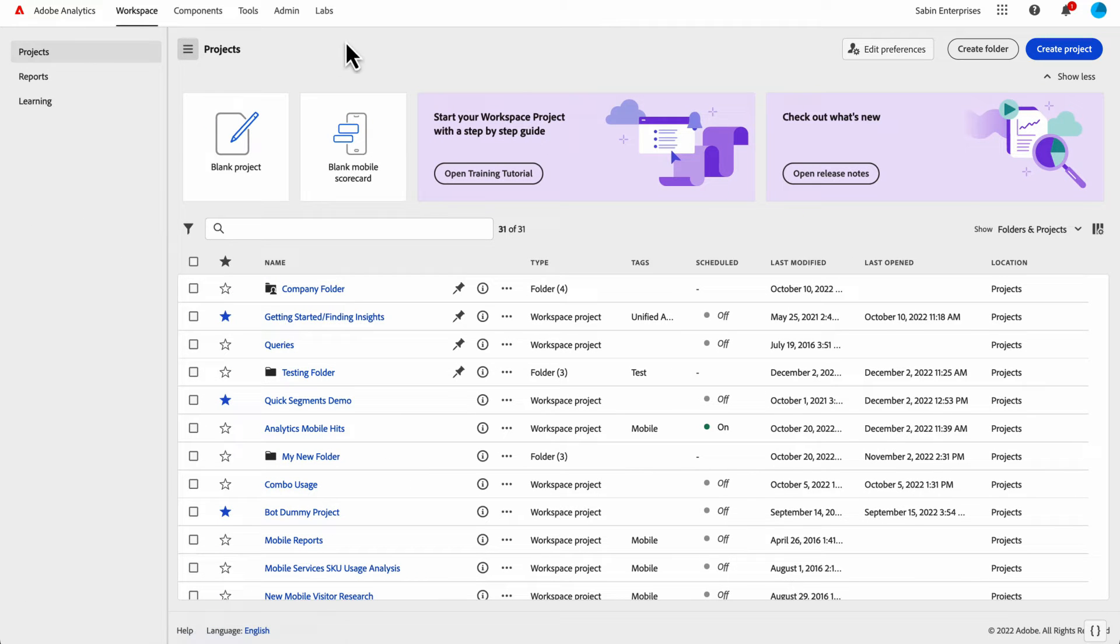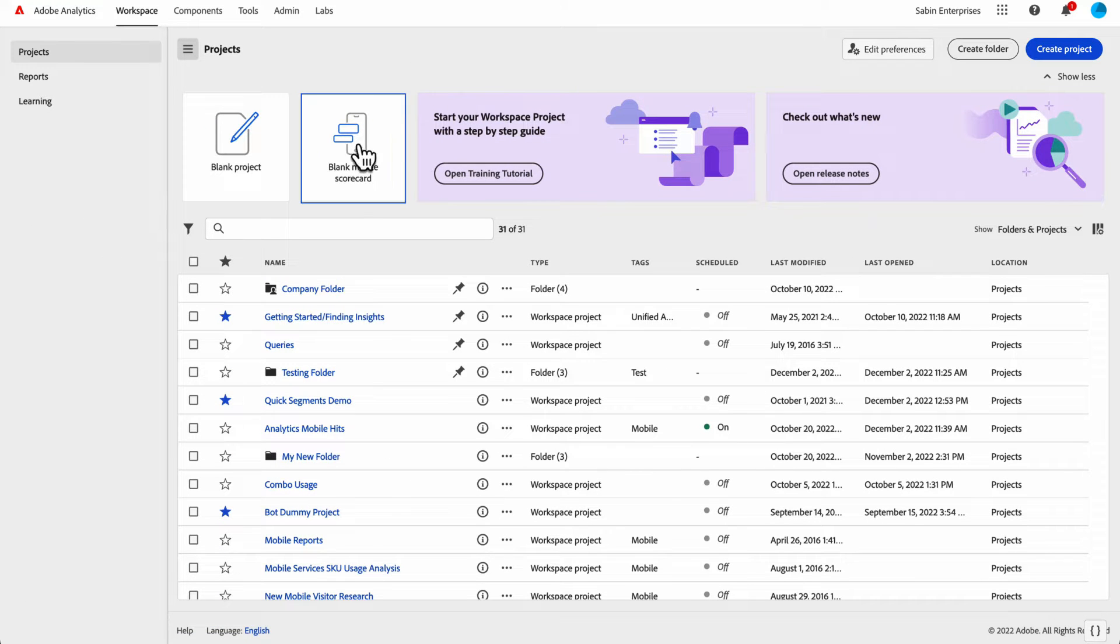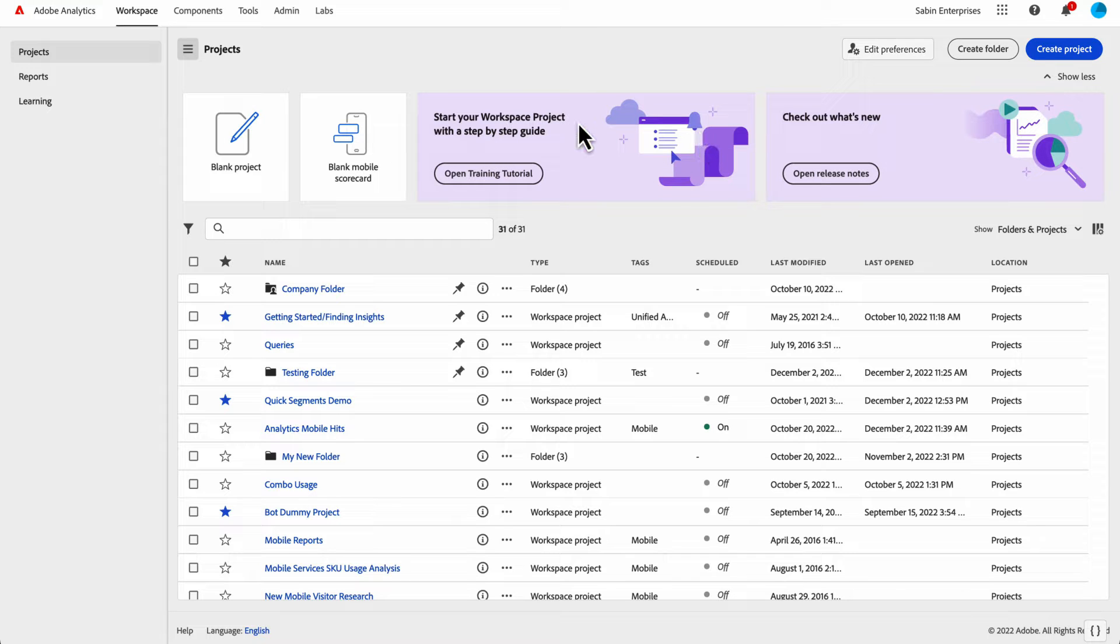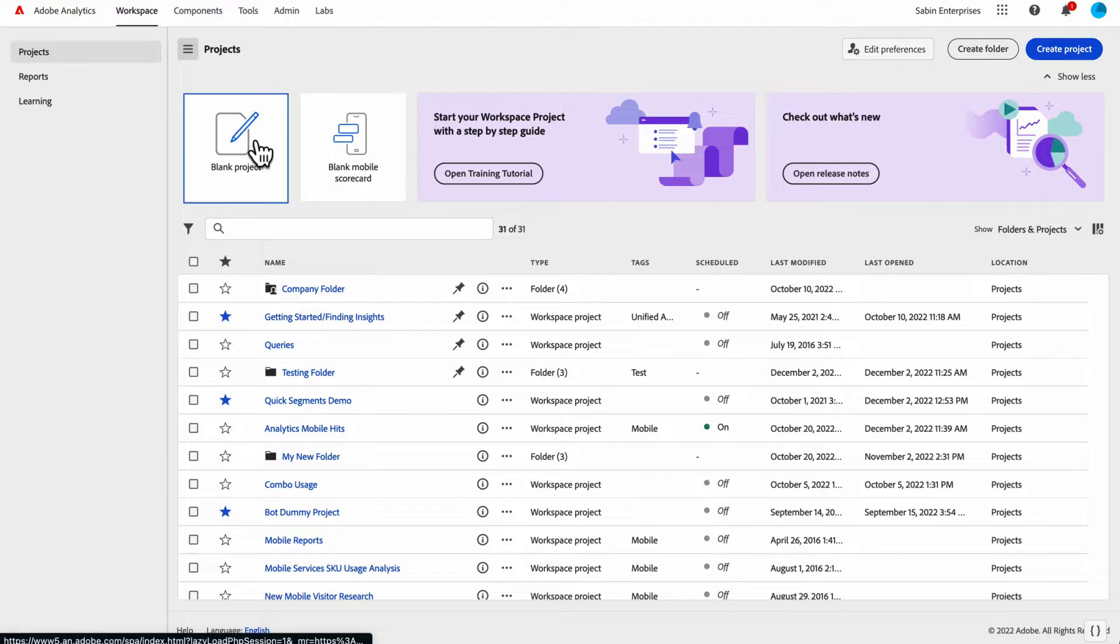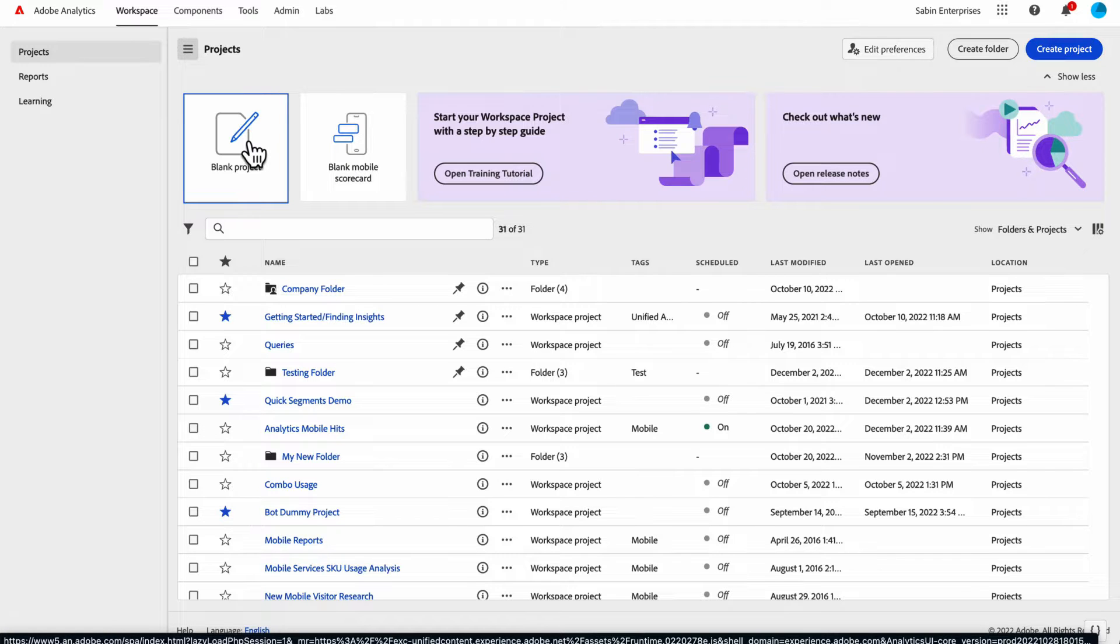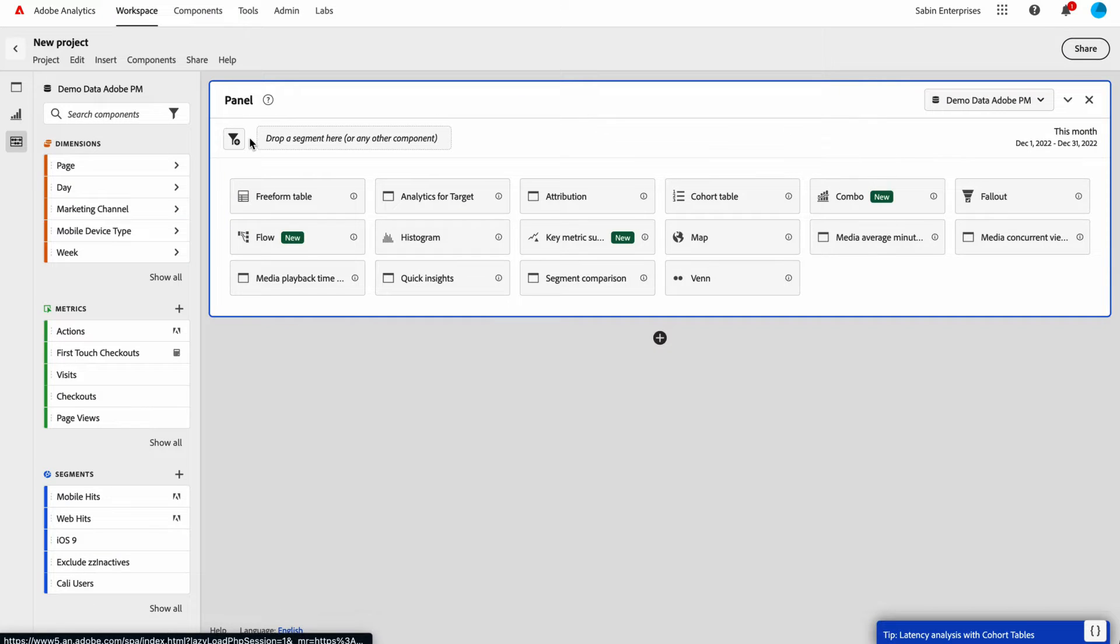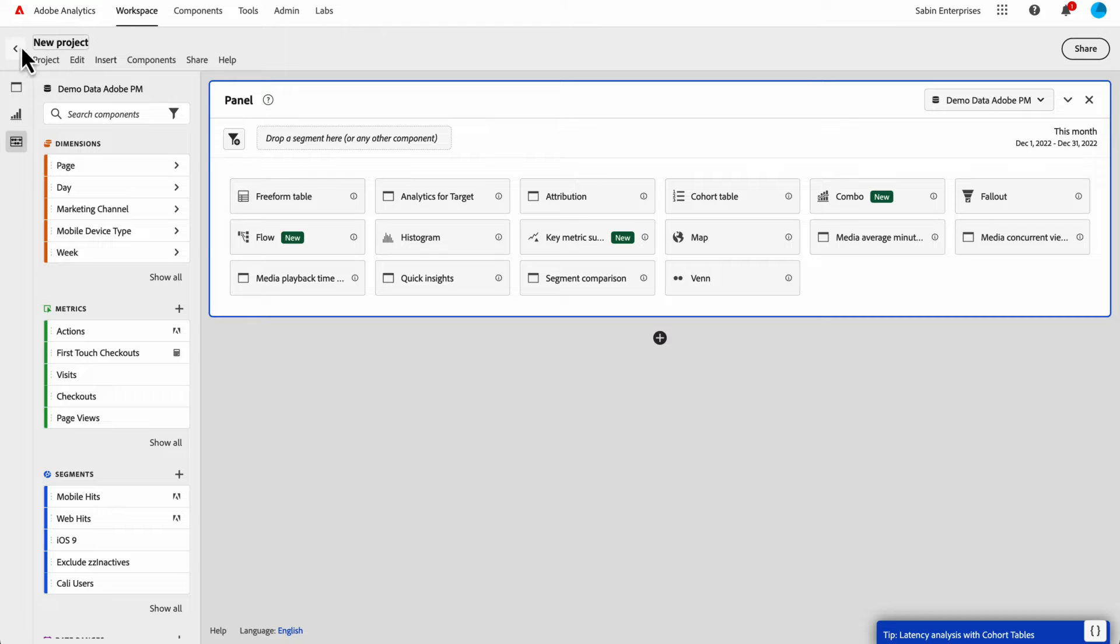Also here on the screen you can see we've got this hero banner across the middle. This is a great place to get started on something quickly. If you want to just start analyzing something right away with a single click, you can click that and get a blank project to get started.